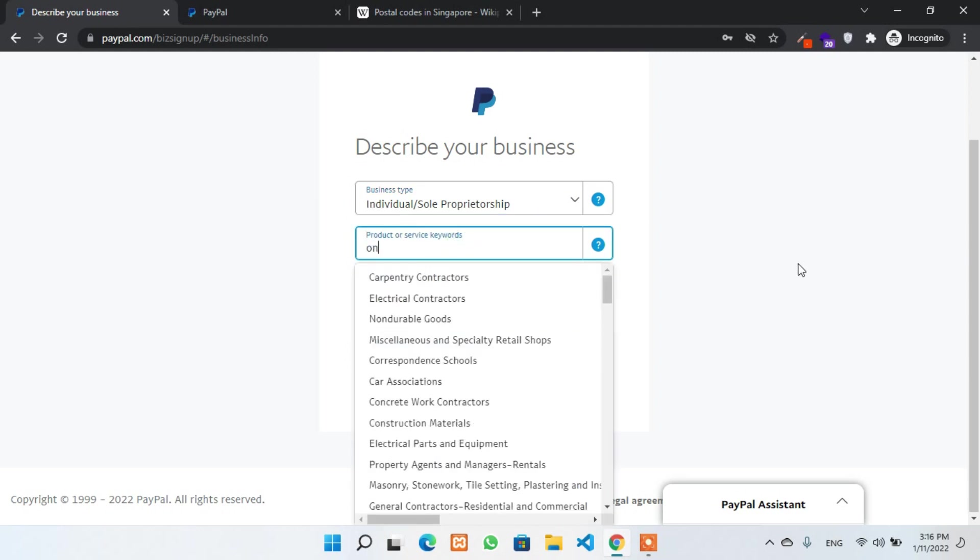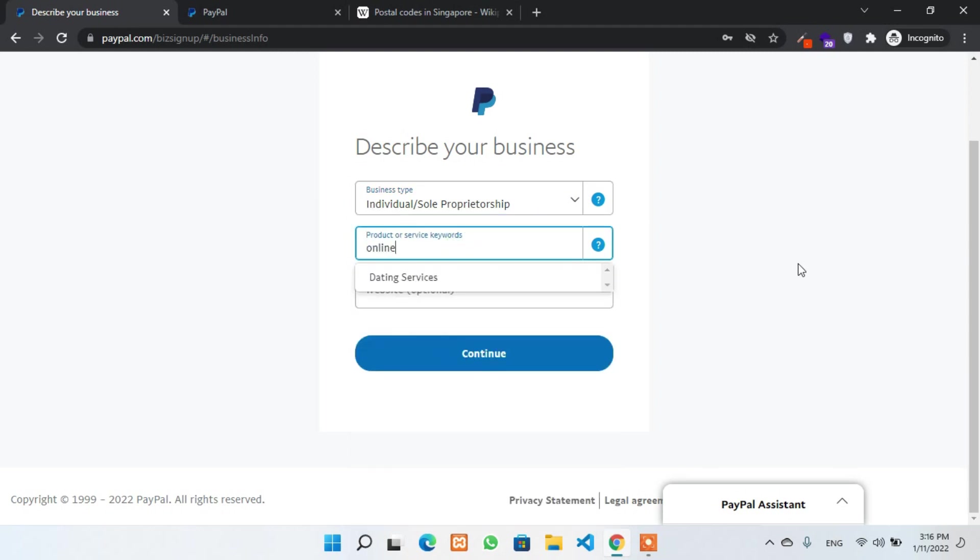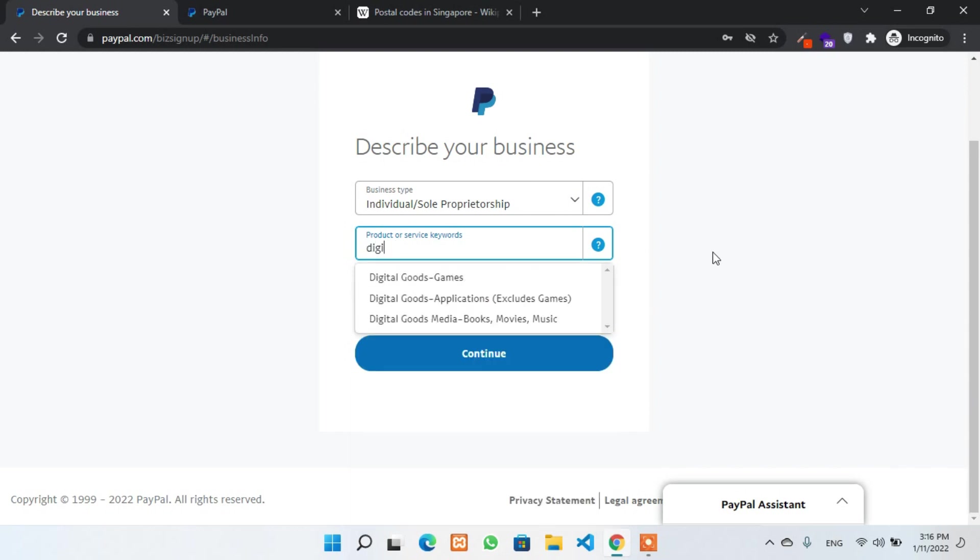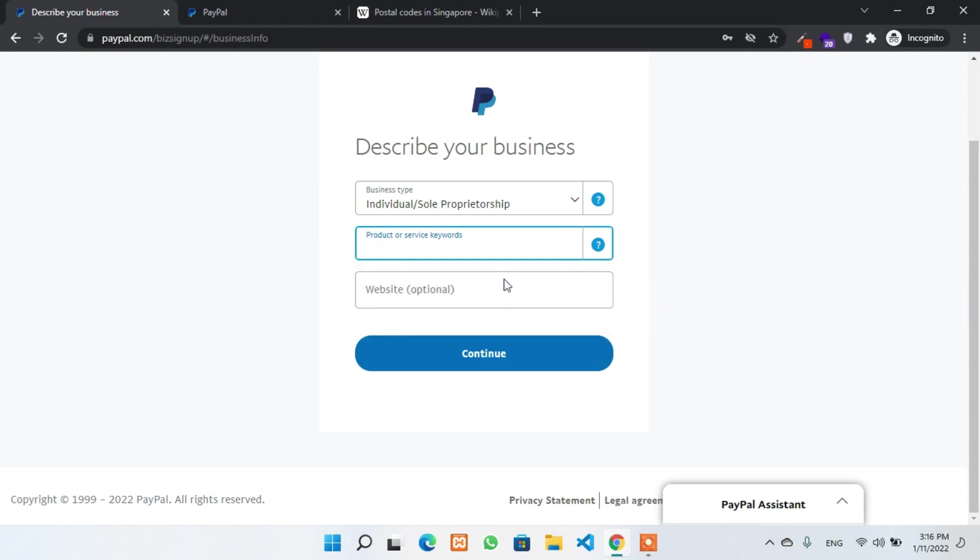Also you have to provide additional details about your business. What is your business doing? For example, you can see there a lot of subcategories are available in the list. You can select any one of them, but try to use a very simple one.